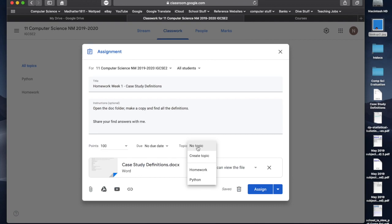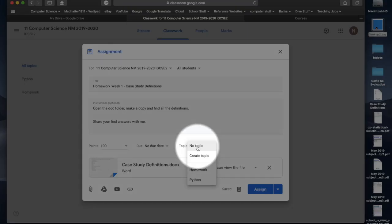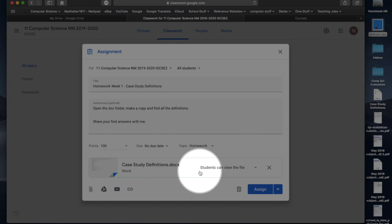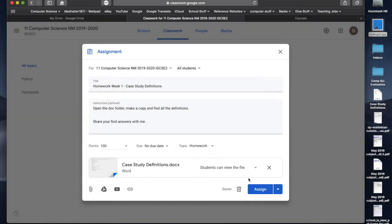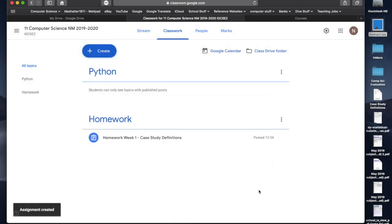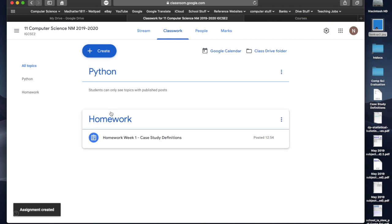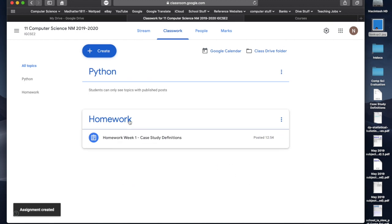I need to make sure, this is really important, that in the topic, I choose the correct topic. Now, I'm going to choose homework as the topic. So, I've done that, and I can hit assign. Now, under homework, you can see I've now got homework here.